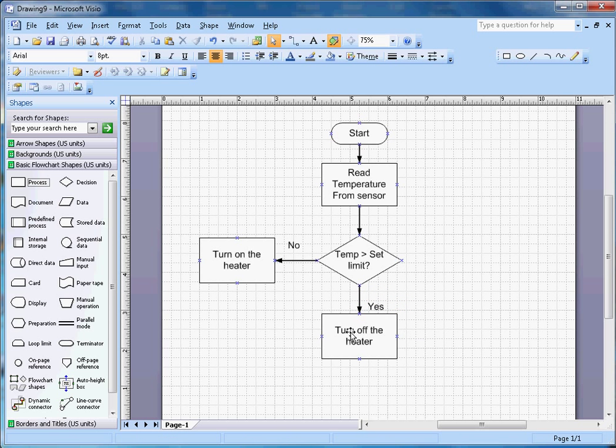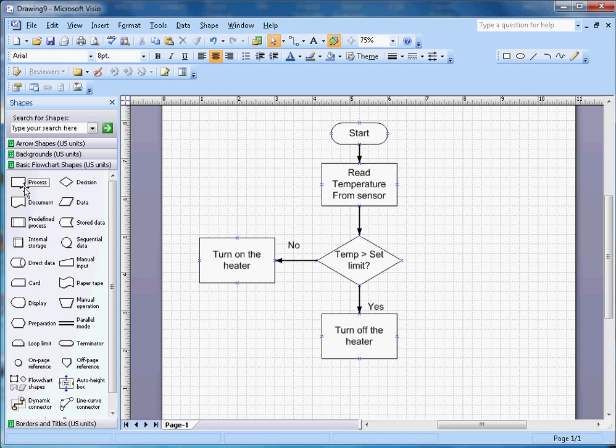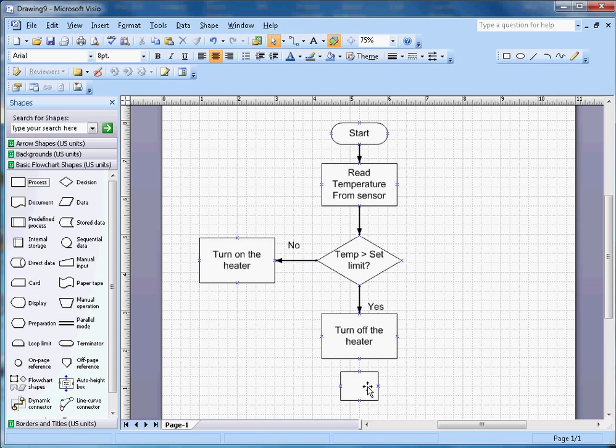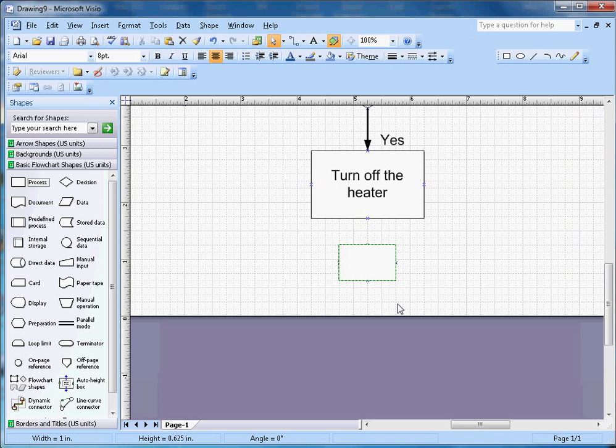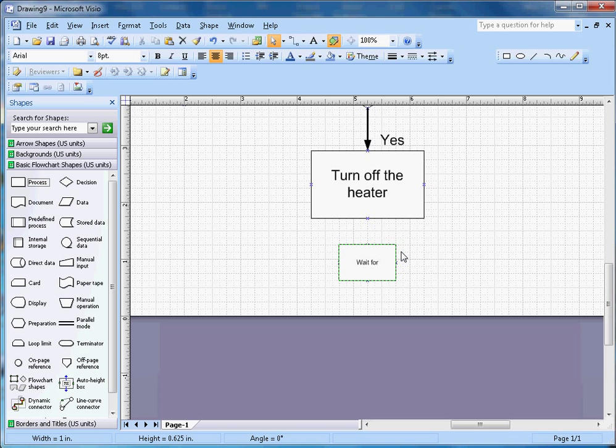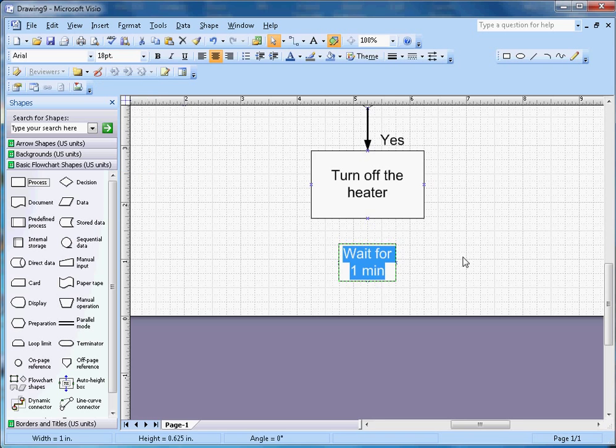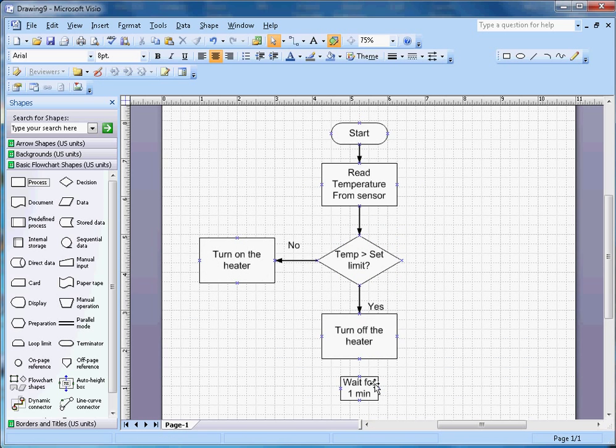Once that one is completed, you want to do some wait time here because you don't want to continuously be doing this. Let's say 'Wait for 1 Minute' and give it 18 font size.